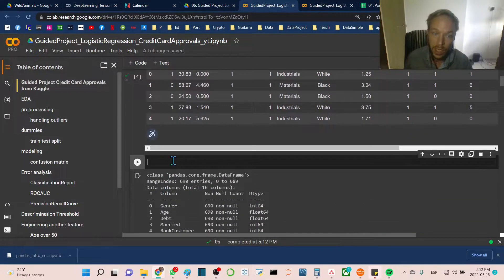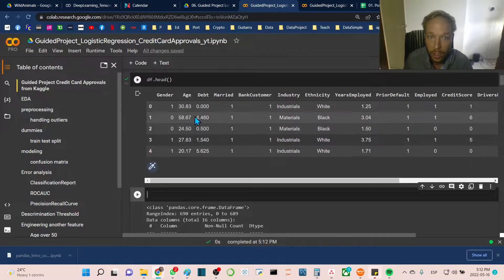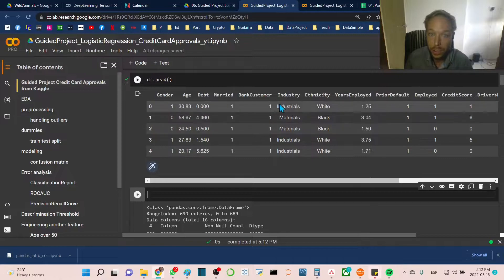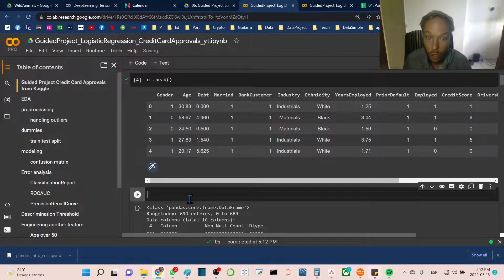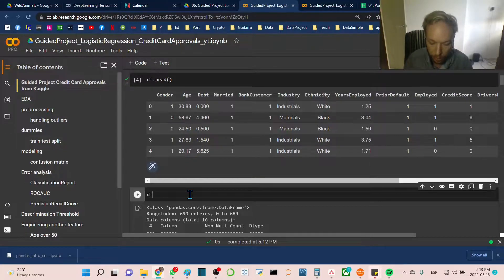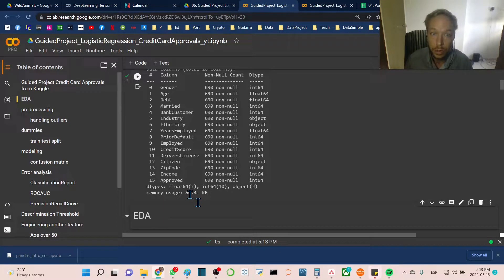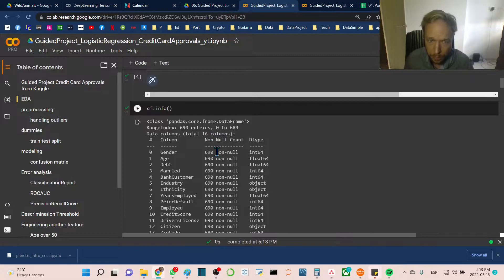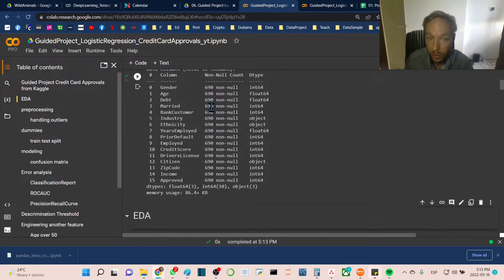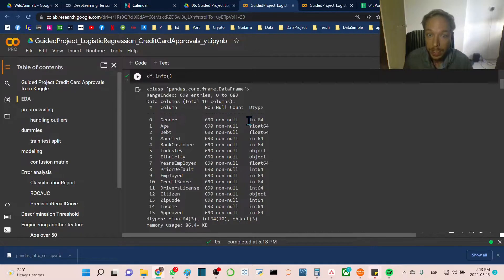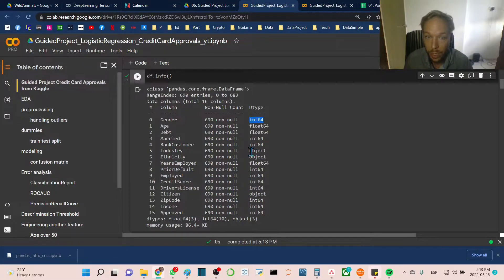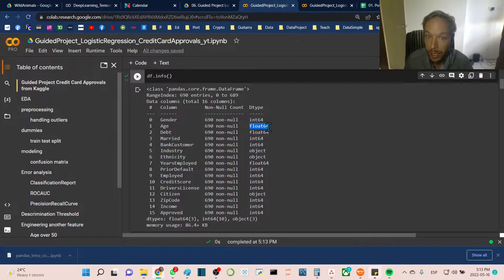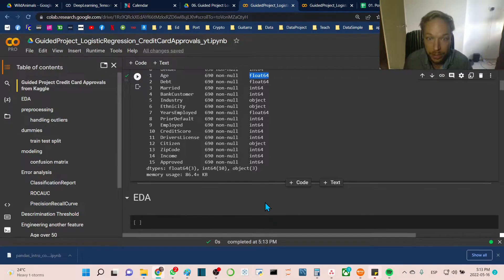Next, we want to confirm that we're seeing what we expect in terms of data types, which will affect how we do preprocessing. We run df.info. This gives us a look at how many non-null features and the data type. Integer and floats will generally be handled the same way, but objects we have to handle differently. Everything here seems correct—we're seeing the objects where we should see objects.